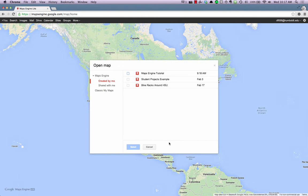If you'd like to view maps that others have shared with you, click on the Shared With Me link.